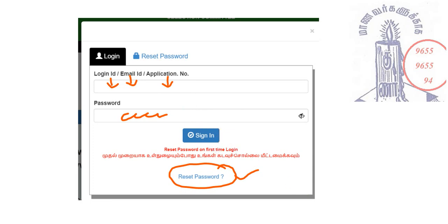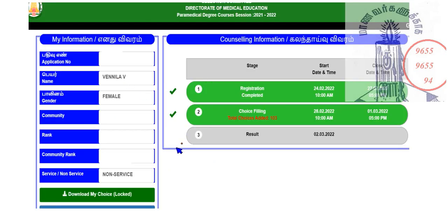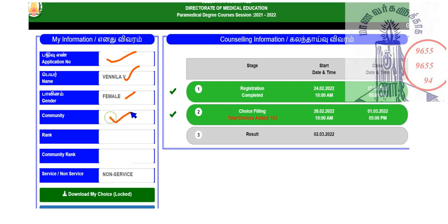If you do it, you can reset your password. You can see your saved details including your application number, name, gender, and community. You can then register with your updated password.